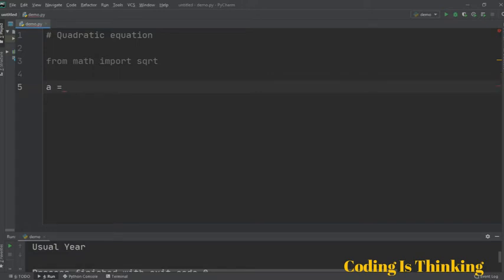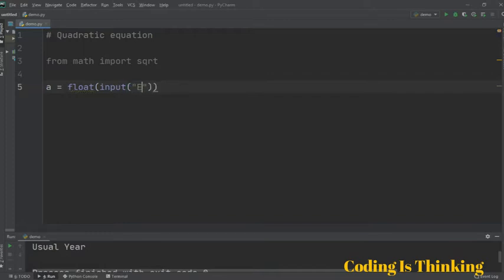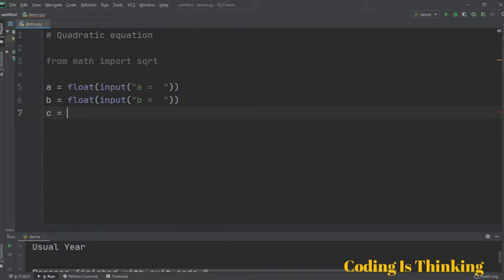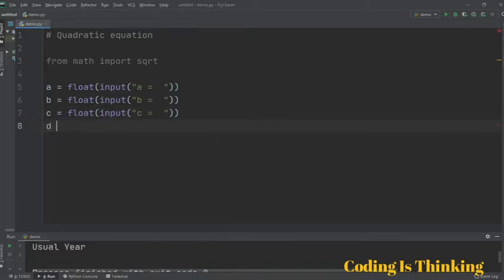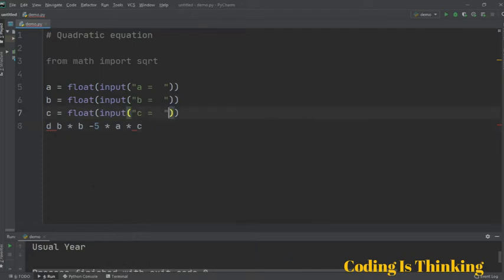Now we declare our variables. Variable A is a floating-point number taken as input from the user. We do the same for B — initialize B and take input. Then we have another input for C. Next, we define D, which is assigned to B multiplied by B minus 4, following the discriminant formula of the quadratic equation, multiplied by A multiplied by C.